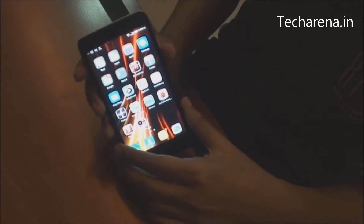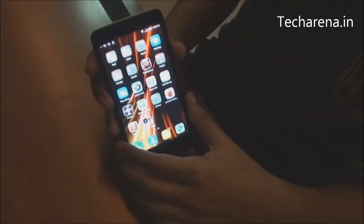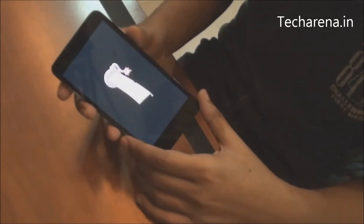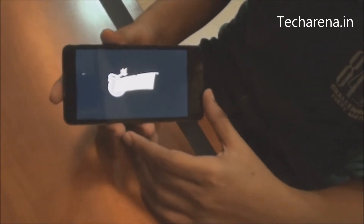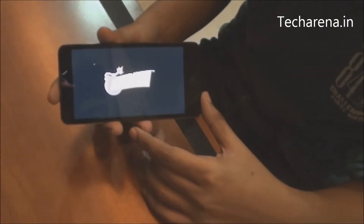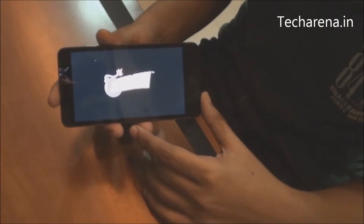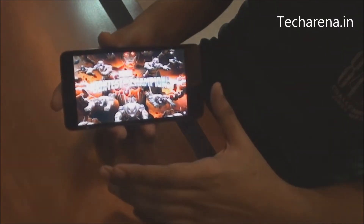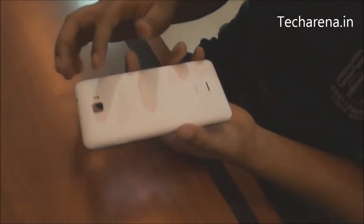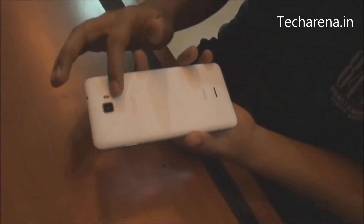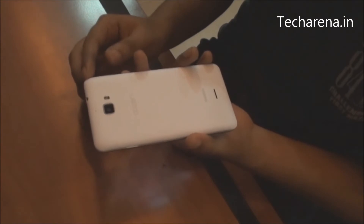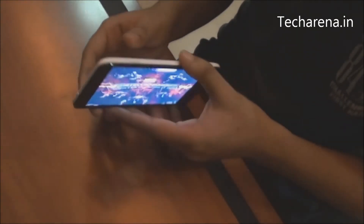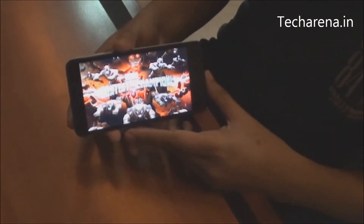Simple games like Angry Birds, Subway Surfer, and Boom Beach will work quite nicely on this. The device also supports high-end games, but it has a heating problem — the back panel gets hot really fast when you are taking photos or playing games.